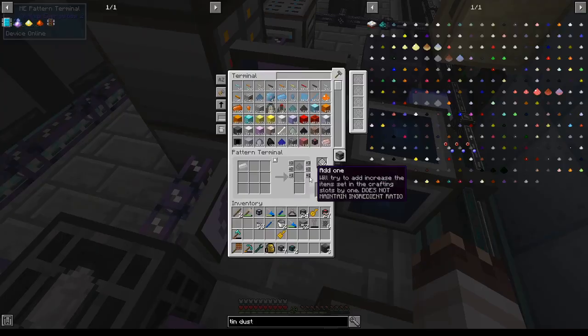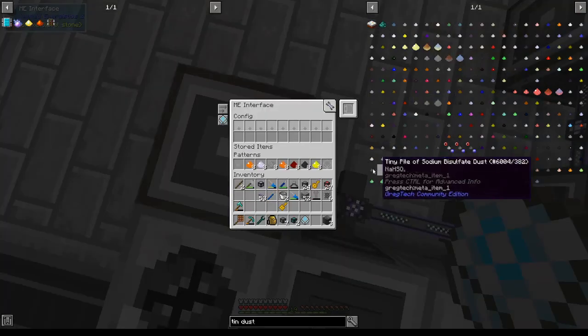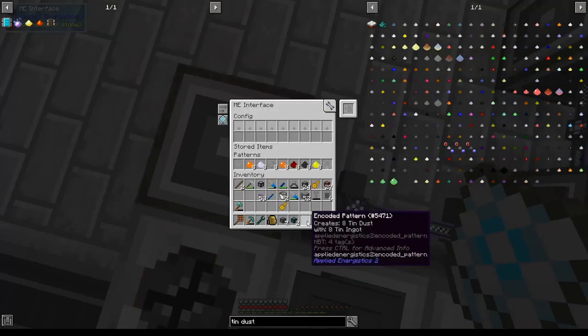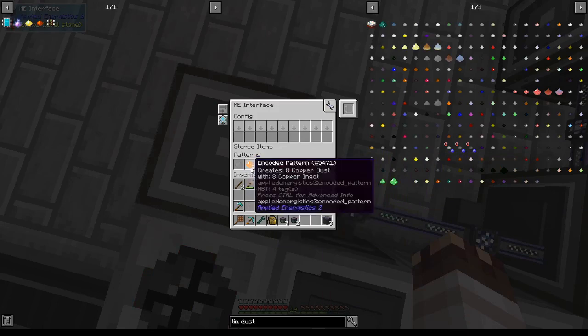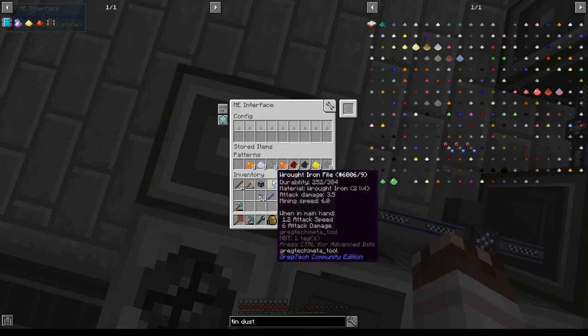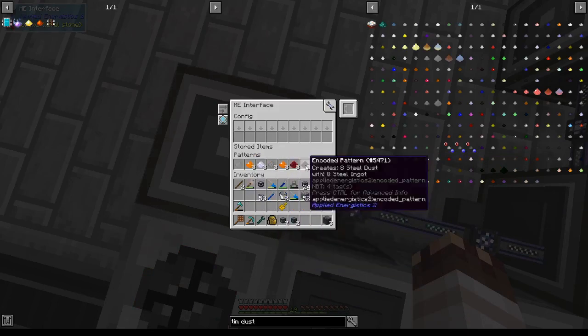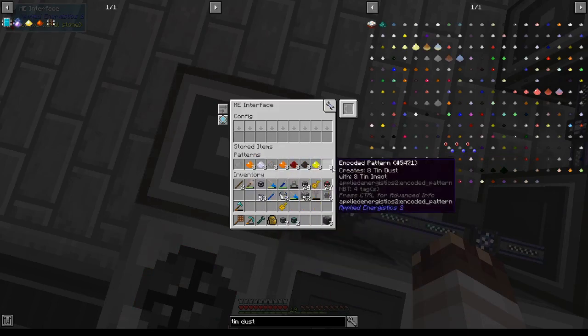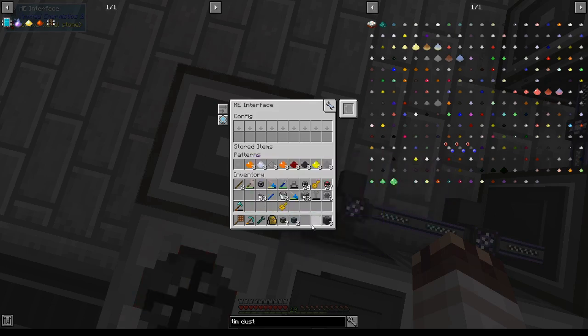One useful addition of the mod is the ability to add items to the processing pattern section of the pattern terminal. This would have been helpful when I was encoding all of these patterns. Incidentally, they're copper, silver, iron, annealed copper, red alloy, steel, gold, and tin. I believe this is all I need.